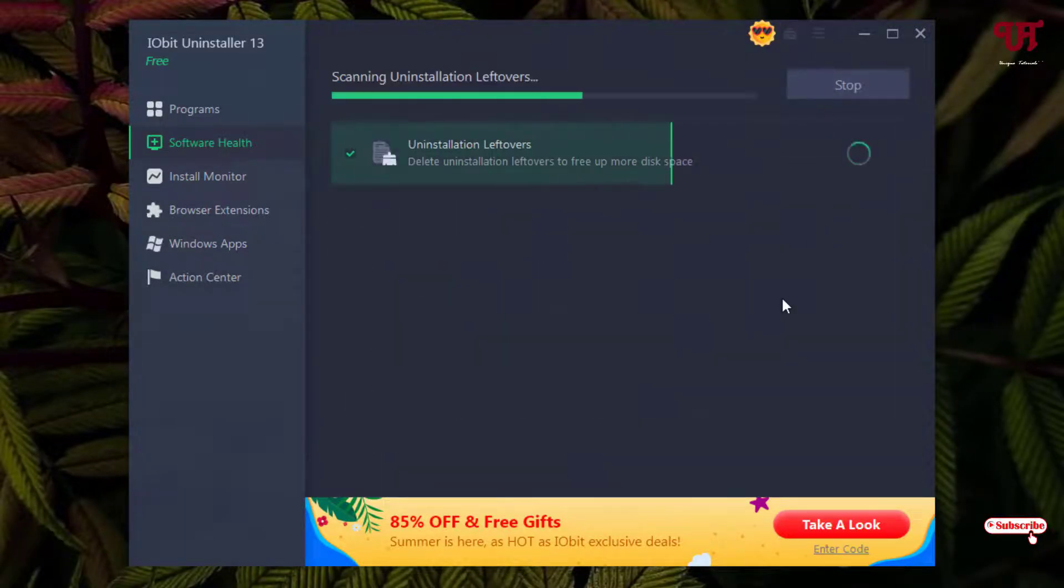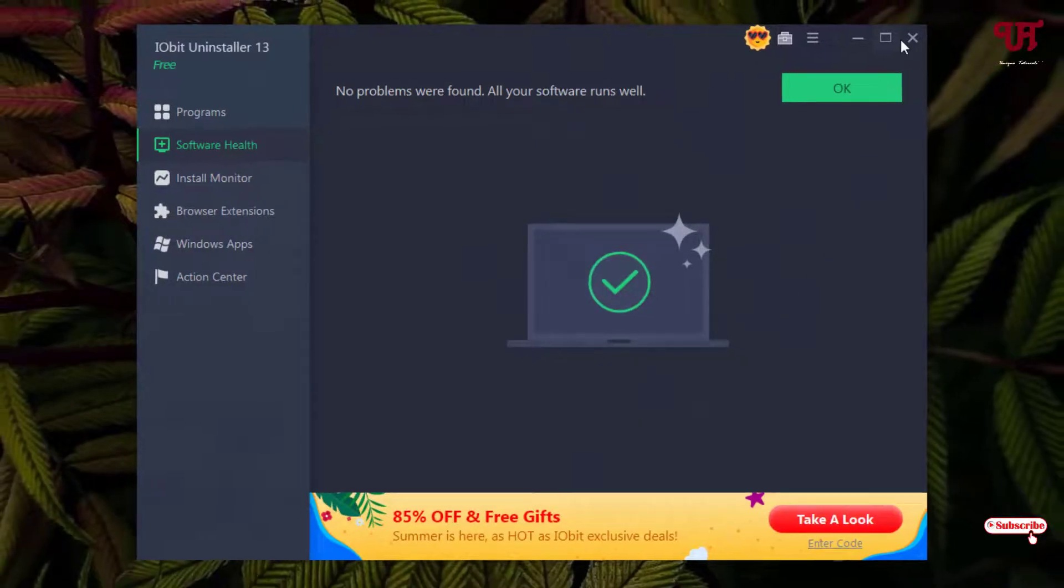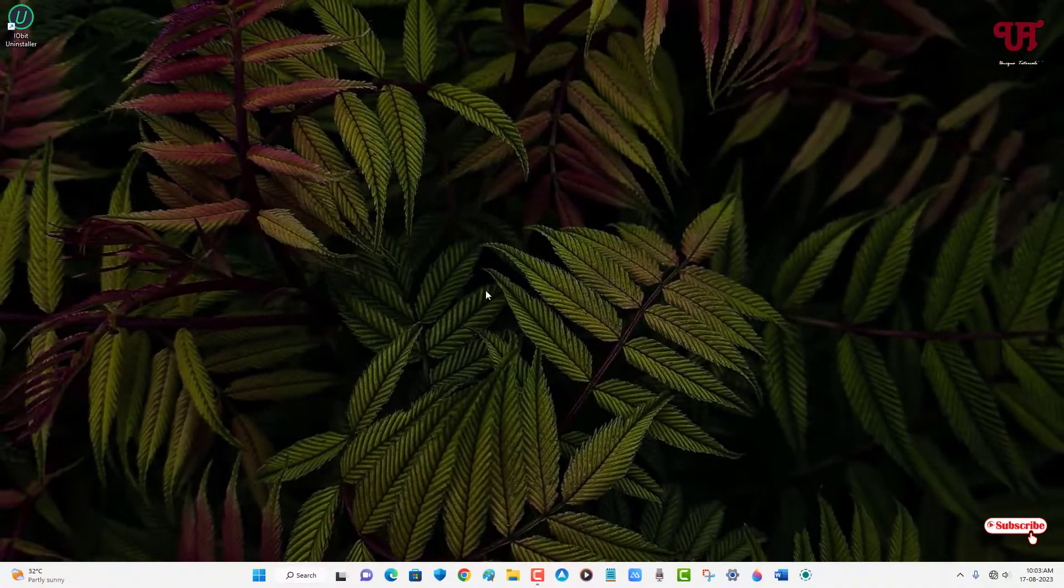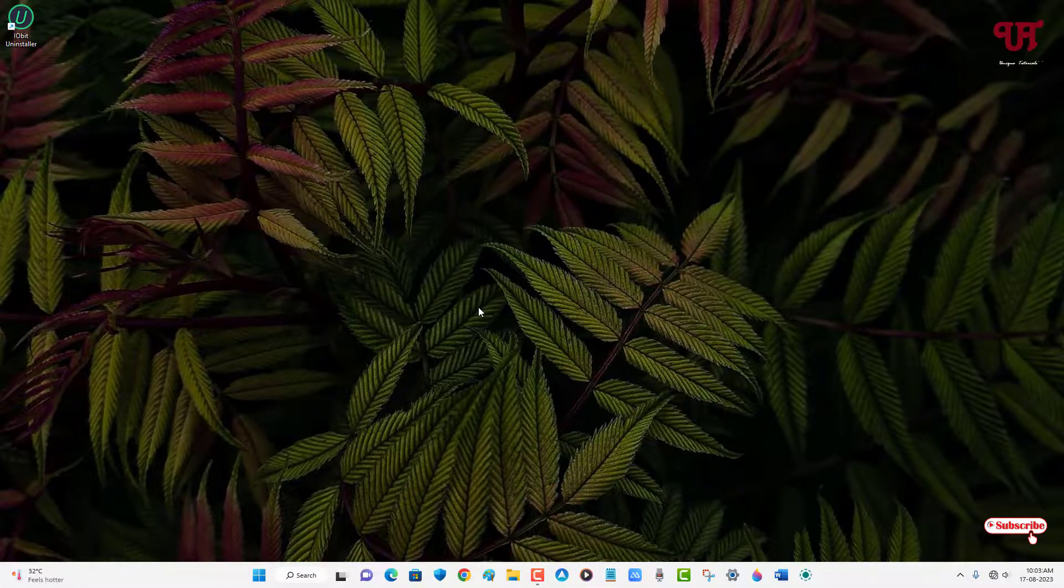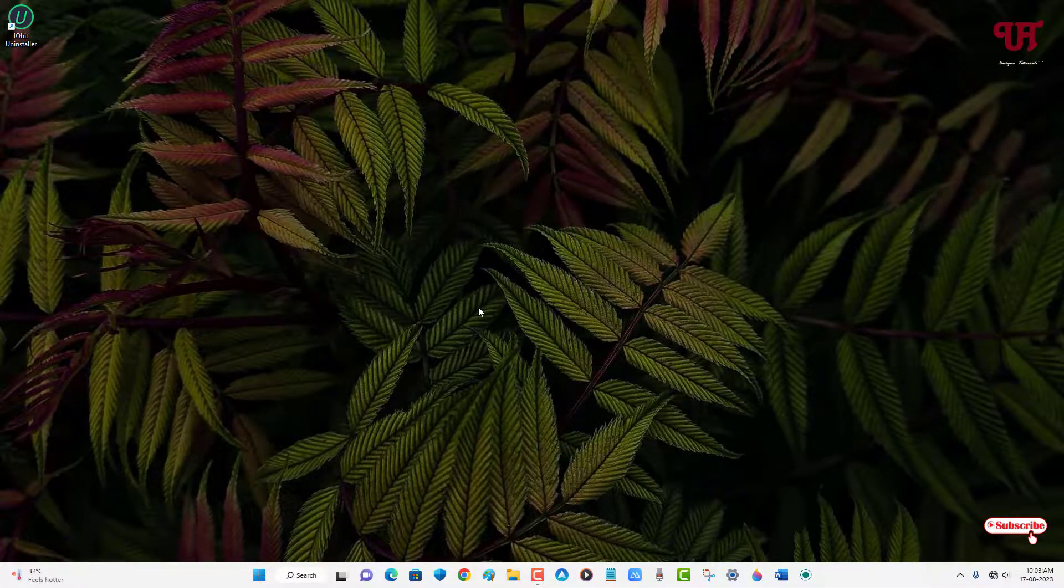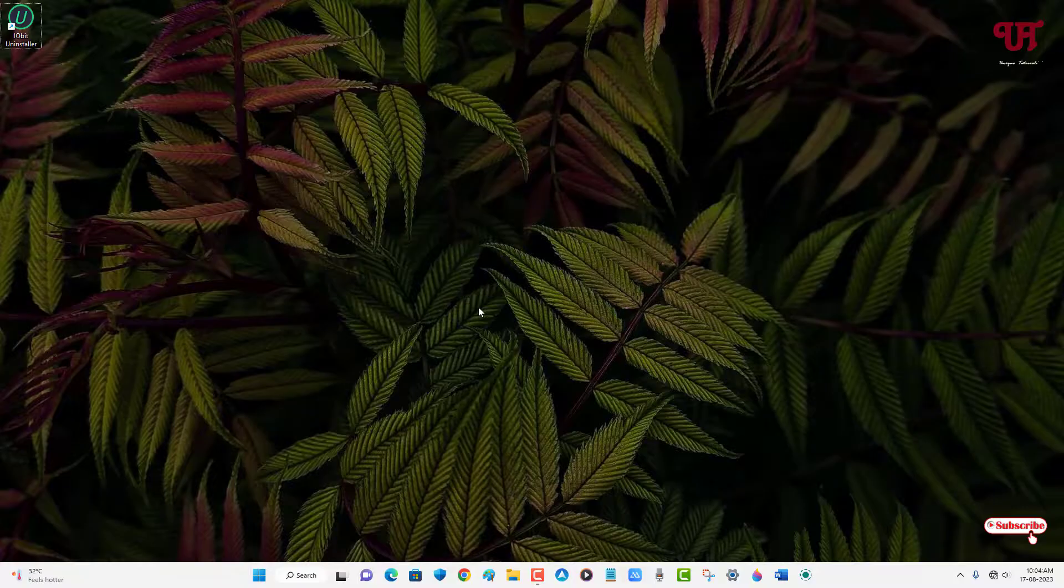Finally you can see there are no more uninstalled software leftover files. By using this software you can easily find and delete the leftover files of all the uninstalled softwares in any Windows computer very easily. If you've never known about this cool application, you should definitely give it a try.